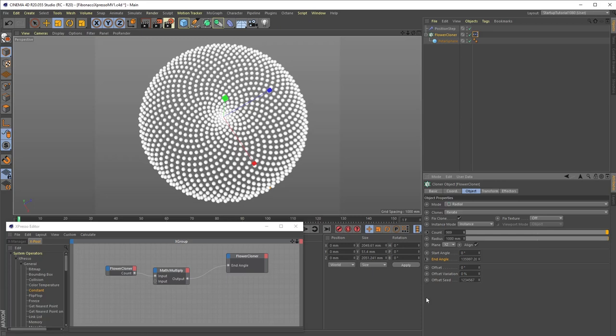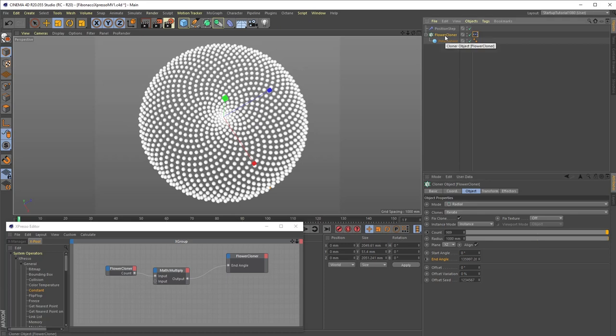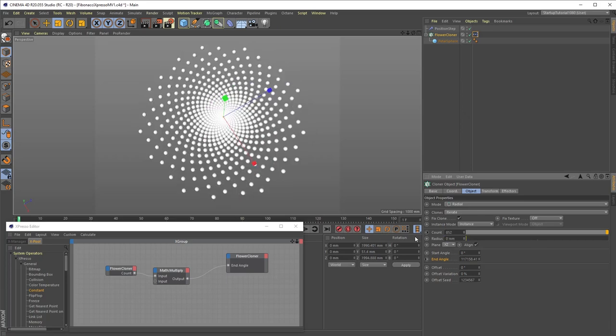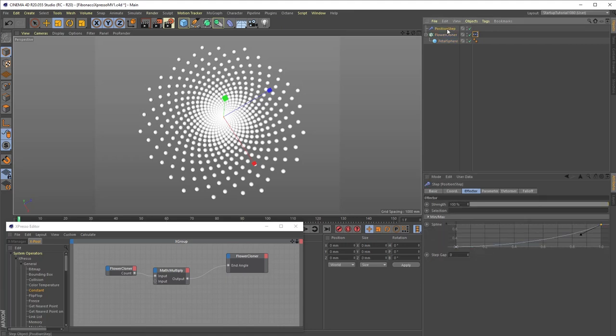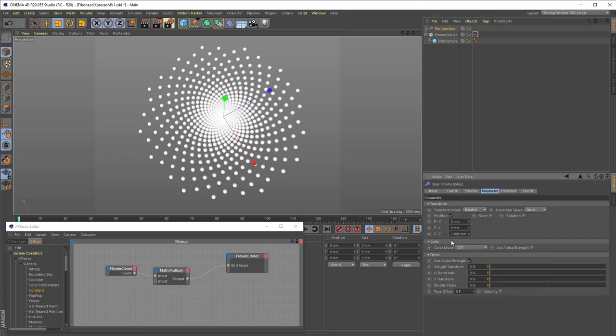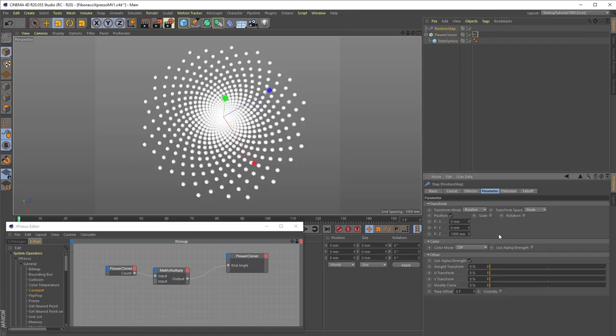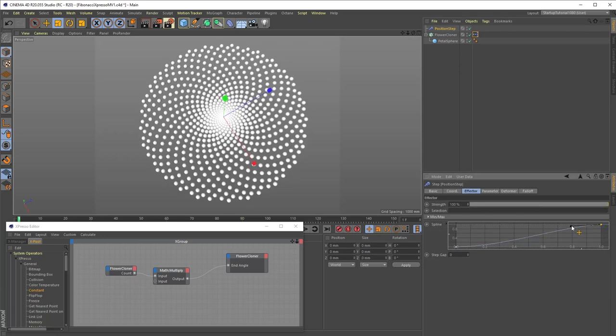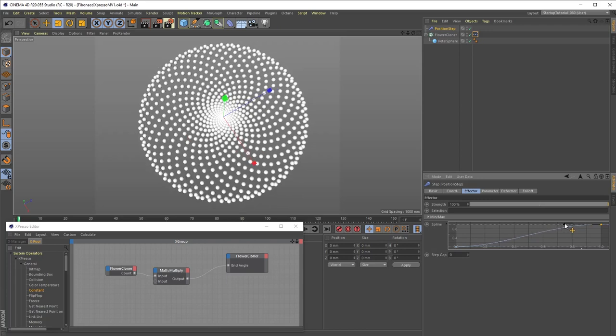In order to get the animation I showed earlier, we need to animate the growth outward from the center instead of inward from the circumference as we have here. To do that, change the cloner radius from 1000 to 0, and also the step effector's position Z value from minus 1000 to just 1000, and adjust the effector's spline curves if needed.